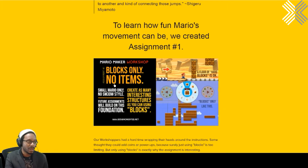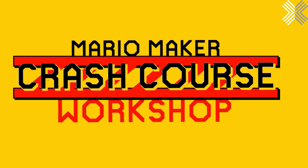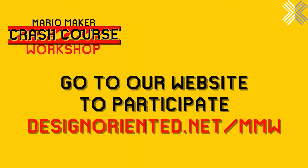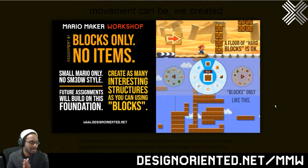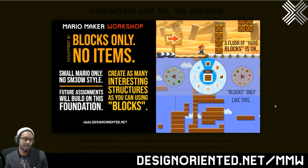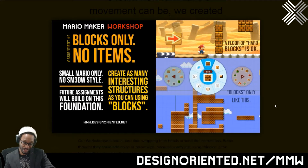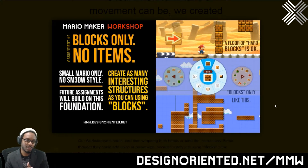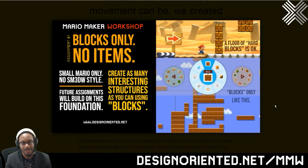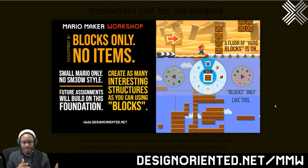For all you people out there, grab your Switch, boot up Mario Maker 2 — assignment number one: blocks only, no items. Pick a level in any 2D style, use small Mario from the start, place only bricks and breakable blocks, and make sure there's no way for Mario to die. No pits. Just make sure that Mario can get from the beginning of the level to the end. Go ahead and work on that as we continue through this talk, and we'll evaluate our progress in a bit.